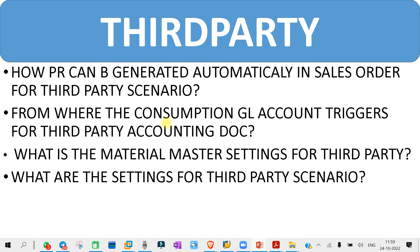These are some of the basic questions that you might get in your third party scenario — some other questions may be there too. That's all for today. Let's meet again tomorrow with some more interview topics. Till then, bye bye, Jai Hind, and take care.